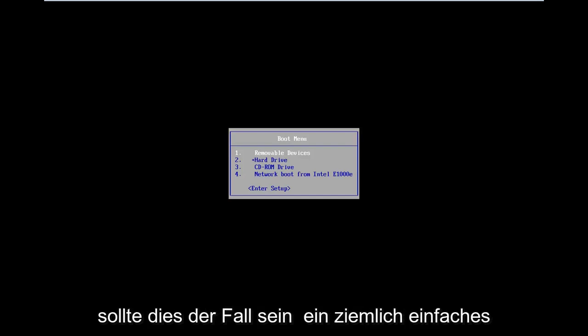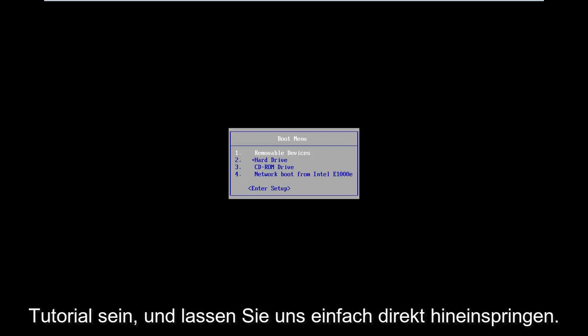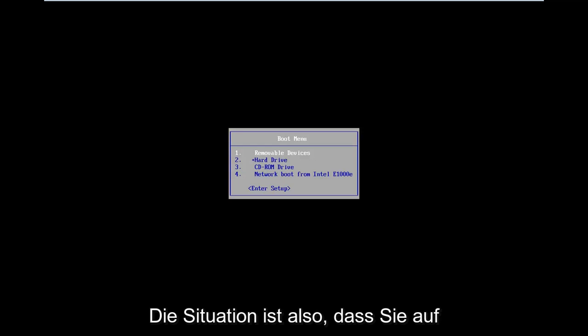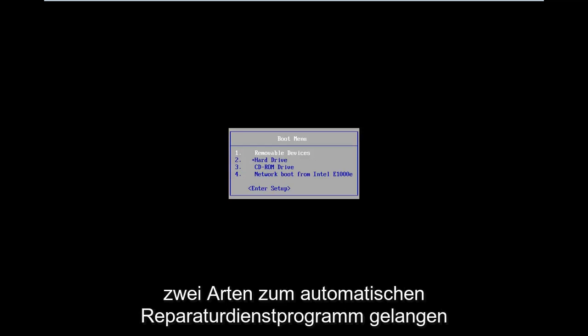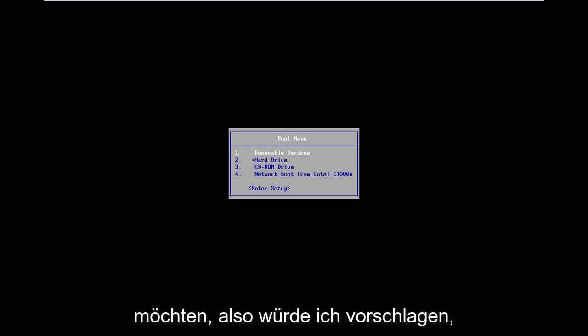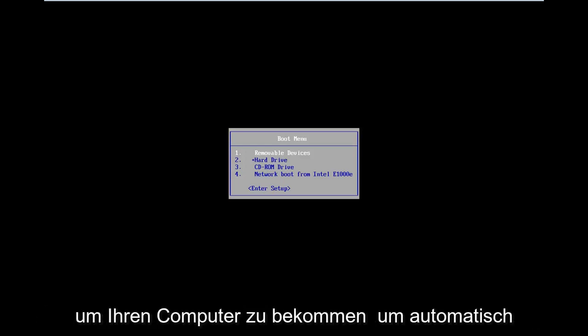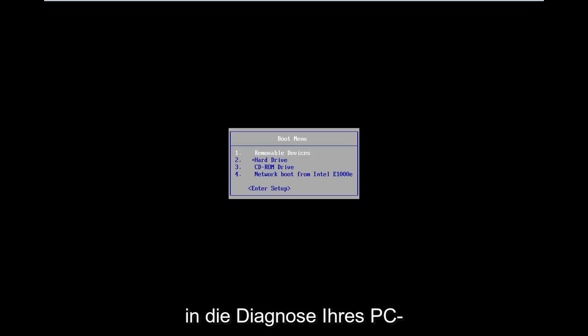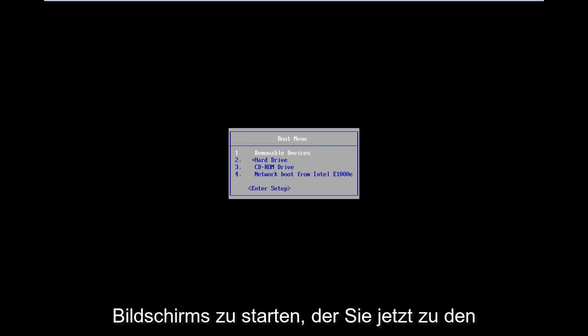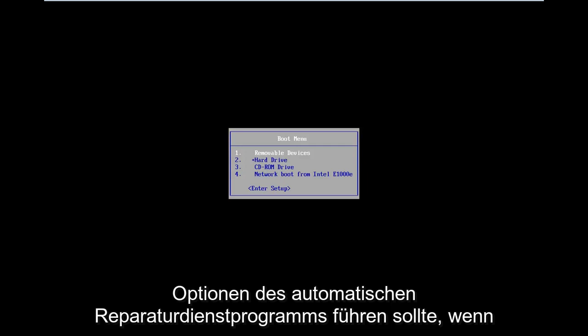This should be a pretty straightforward tutorial, so let's just jump right into it. The situation is you want to get to the automatic repair utility — there are two ways to do it. I would suggest trying to do a hard power off three times in a row to get your computer to automatically launch into the diagnosing your PC screen, which should take you to the automatic repair utility options.